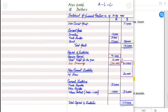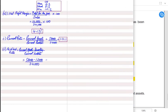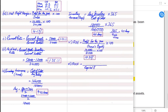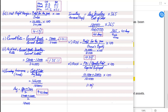Capital employed is owner's capital (81,000) plus the bank loan (20,000) = 101,000. So ROCE = 12,000 / 101,000 × 100. Another formula for capital employed is total assets minus current liabilities. If we deduct total liabilities from total assets, we get owner's capital.